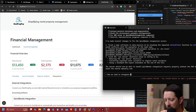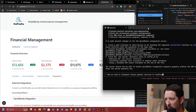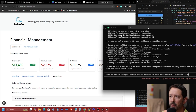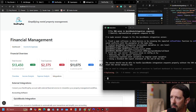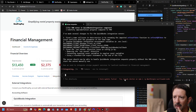We're going to integrate Stripe payment services to the landlord dashboard financial management. We'll see how this goes.